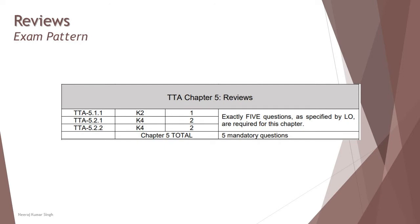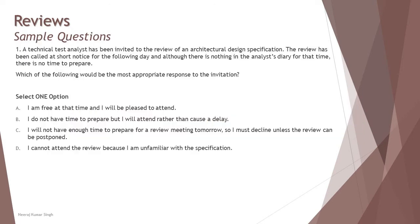But before that, the exam pattern will help you understand how well you can prepare for each chapter and what type of questions can be expected. As part of this chapter, you will be expecting five mandatory questions from different segments where we have four questions at K4 level, which is to analyze a scenario and select the right option, and one at the introduction at K2 level. So putting it all together, you will have five questions coming from this chapter. Let's start with some sample questions to understand more about them.